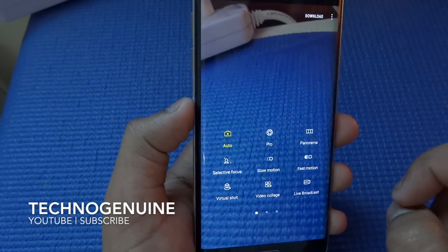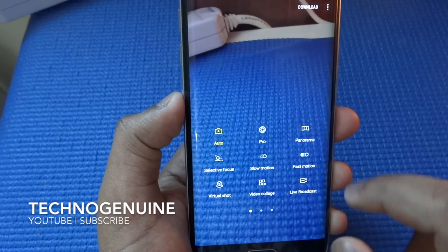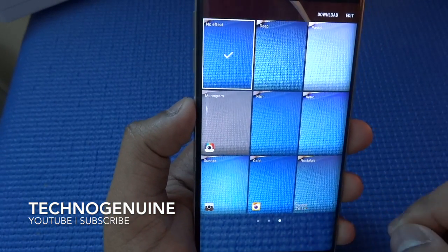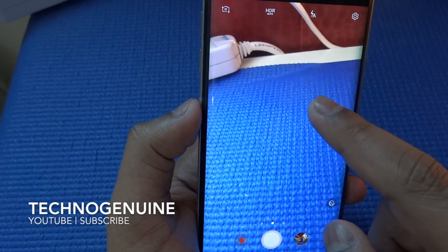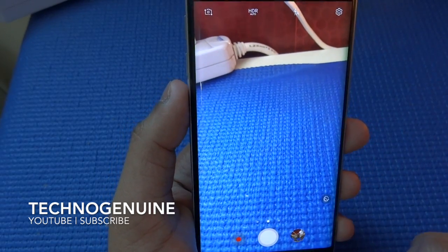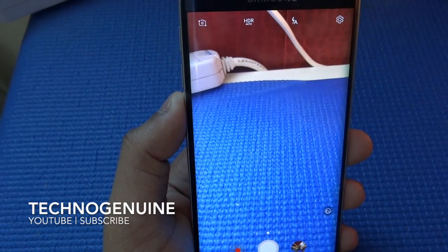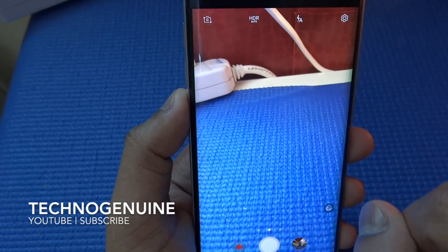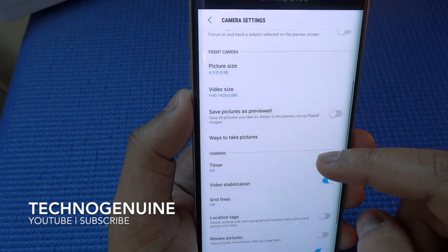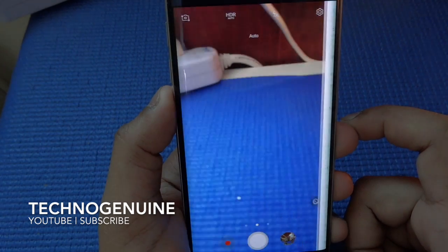If you swipe to the left you will see the old camera modes, and if you swipe to the right you see the filters of the camera. If you swipe down you will see yourself, or otherwise you can press the quick icon. There's HDR and Flash. Let's go to camera settings — nothing new here, so let's just go back to settings.